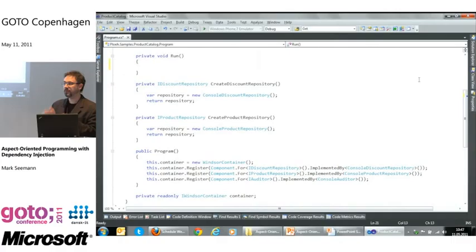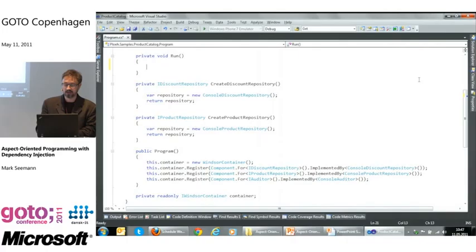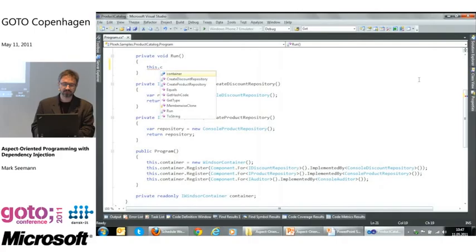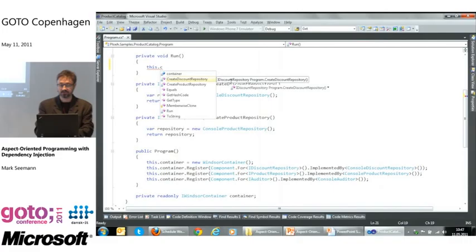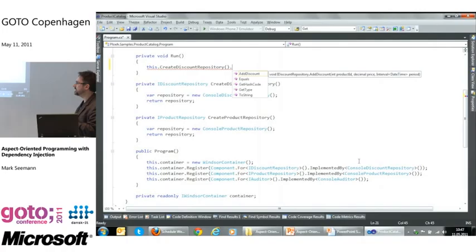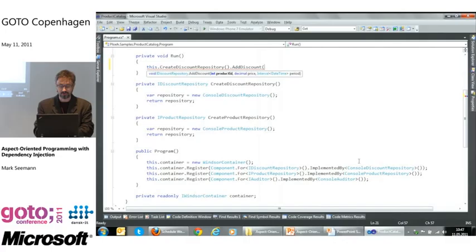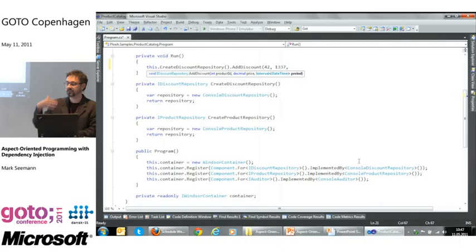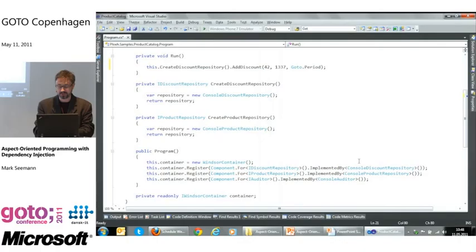I'm imagining this application is a store management system where a store manager can add and edit the product catalog, add discounts, and so on. I have an abstract factory method that creates a discount repository, and the return type is IDiscountRepository — that's an interface I defined. The store manager can program against this interface to, say, add a discount for product ID 42 with a particular price over a given time period.